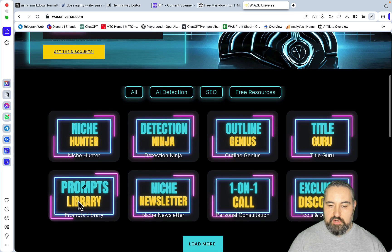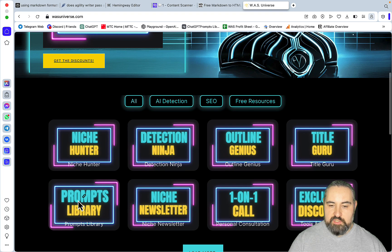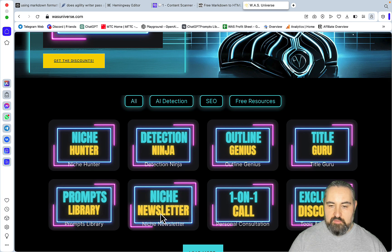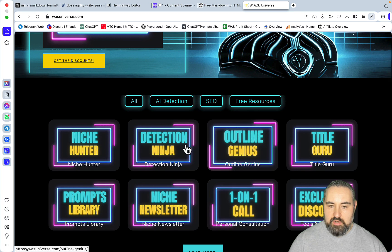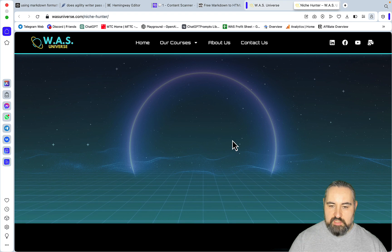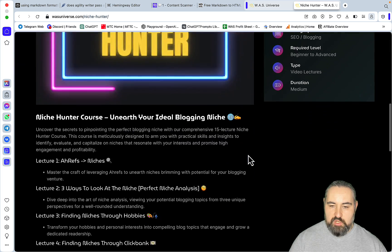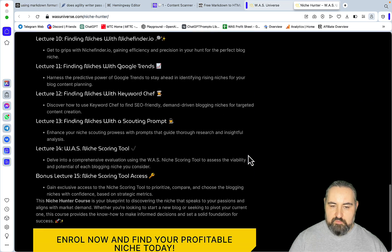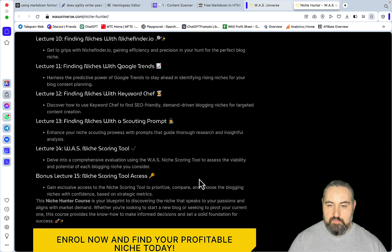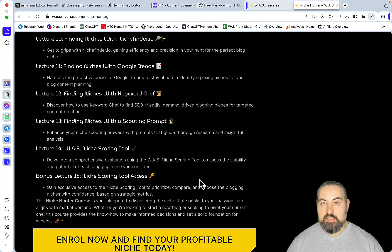Also, every successful blog starts with a niche, and I invite you to check my Niche Hunter course, which has 13 unique ways of finding profitable niches, as well as access to a brand new niche scoring tool. So that's it. I love you guys, I appreciate you guys, and I'll see you next time.